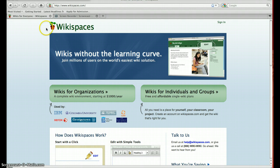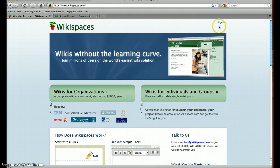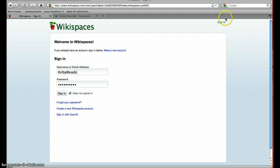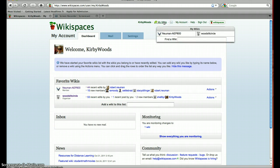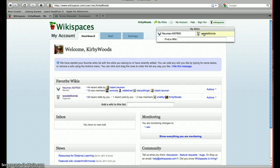If you come to the wikispaces homepage, you create your account and sign in. I have my username and password, and it brings you to the welcome page. If you look up here, it says 'my wikis,' and when I open that, it shows the two wikis that I currently am a member of — one for the AEP 800 class, and then the one that I have created.